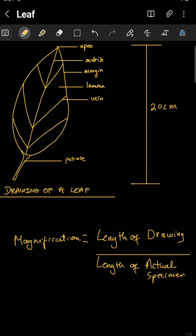Let's look at calculating the magnification for our scientific drawings. This is something that is very simple but is often overlooked by students. Here we have a drawing of the leaf and we see that it is labeled and drawn according to the scientific guidelines.